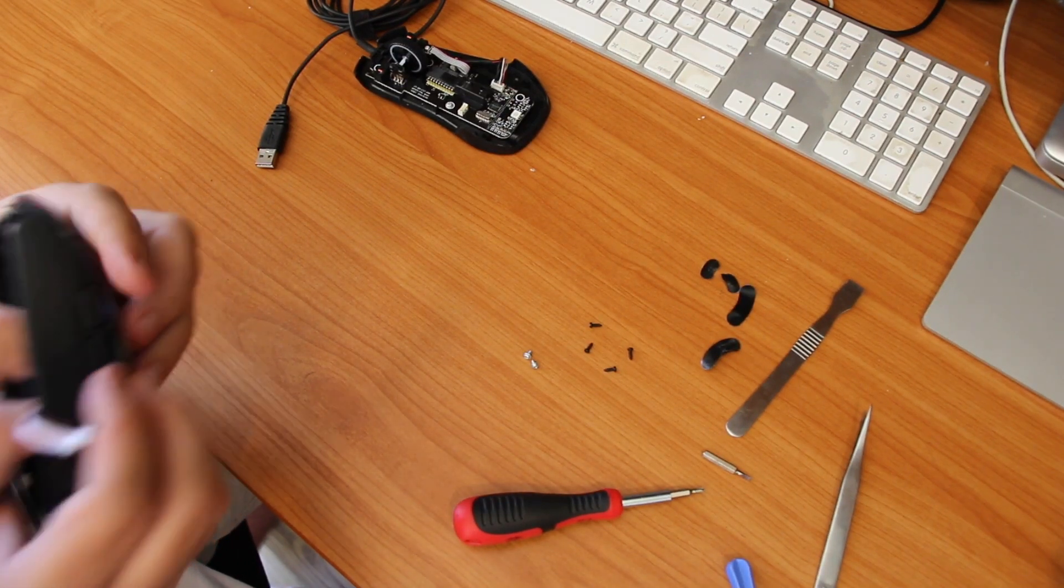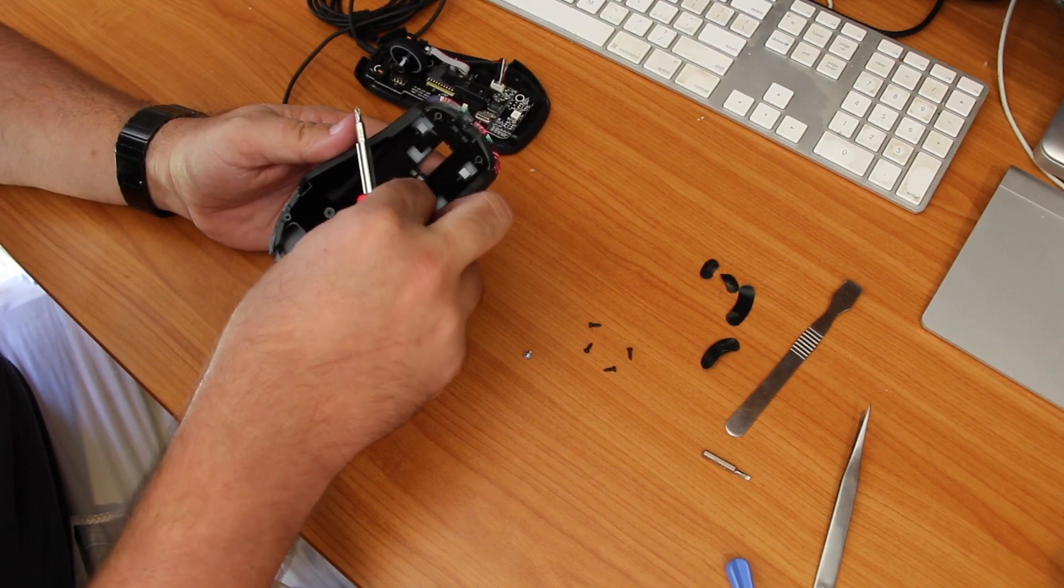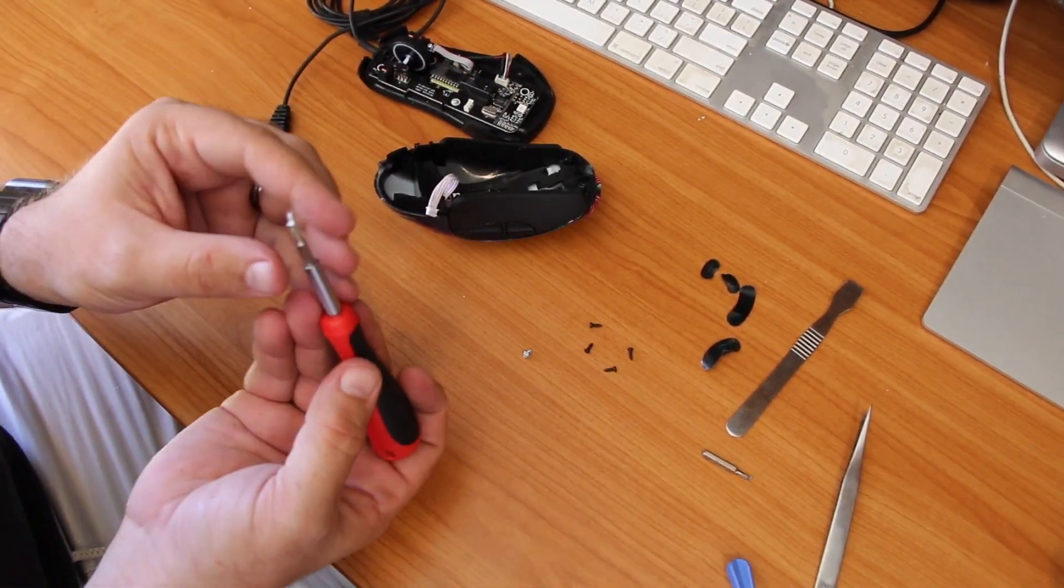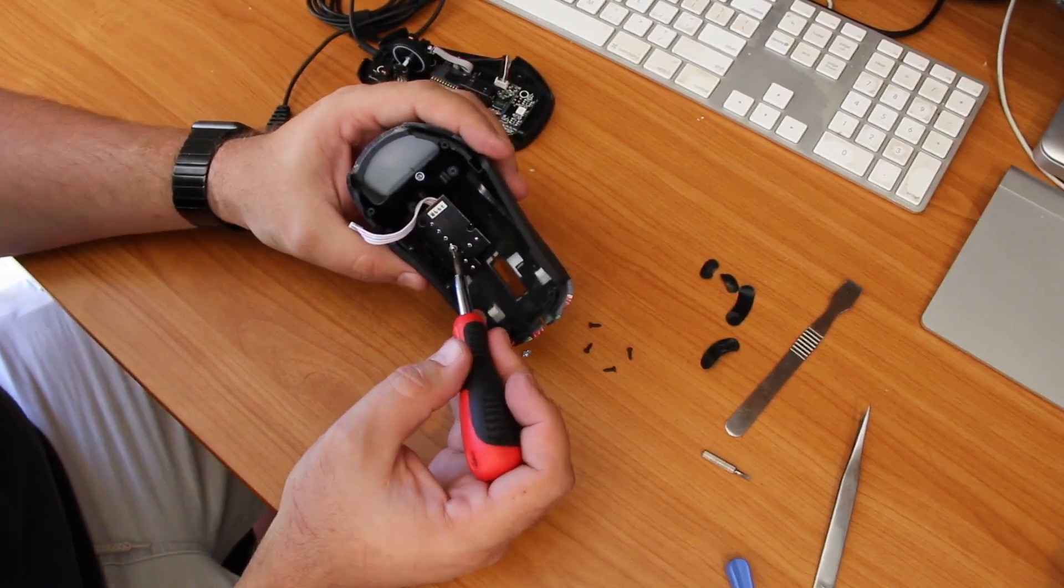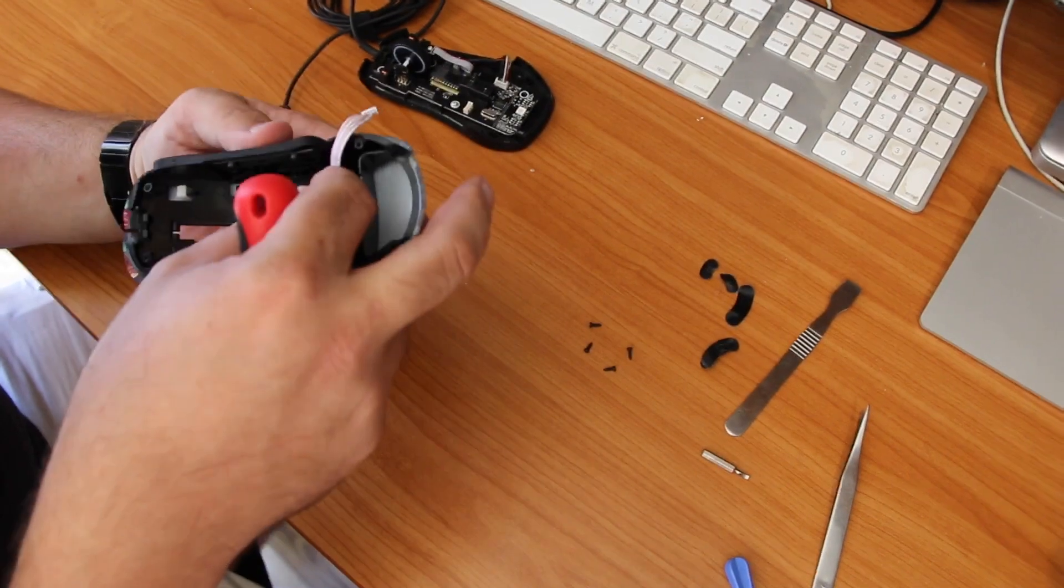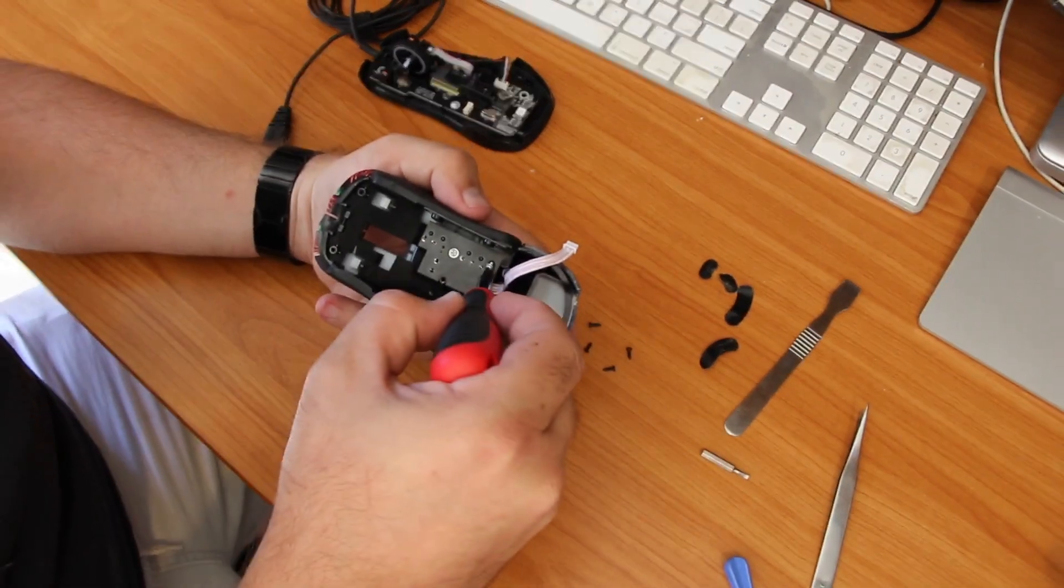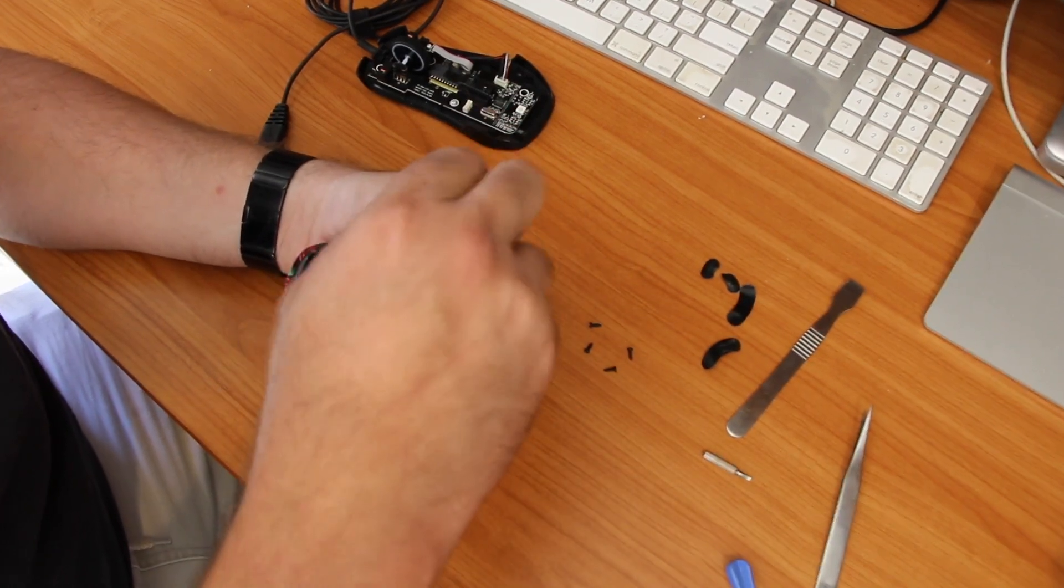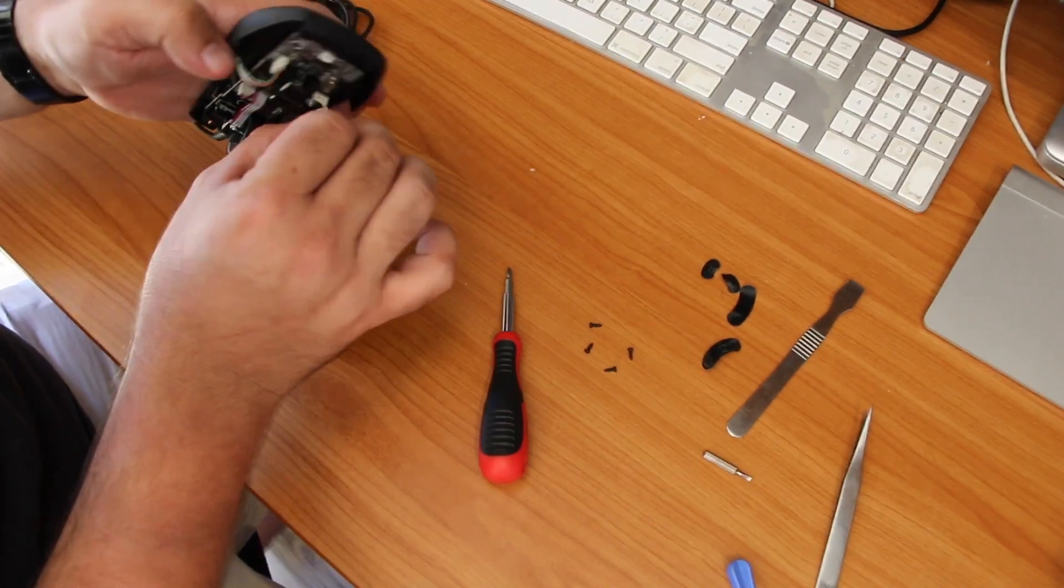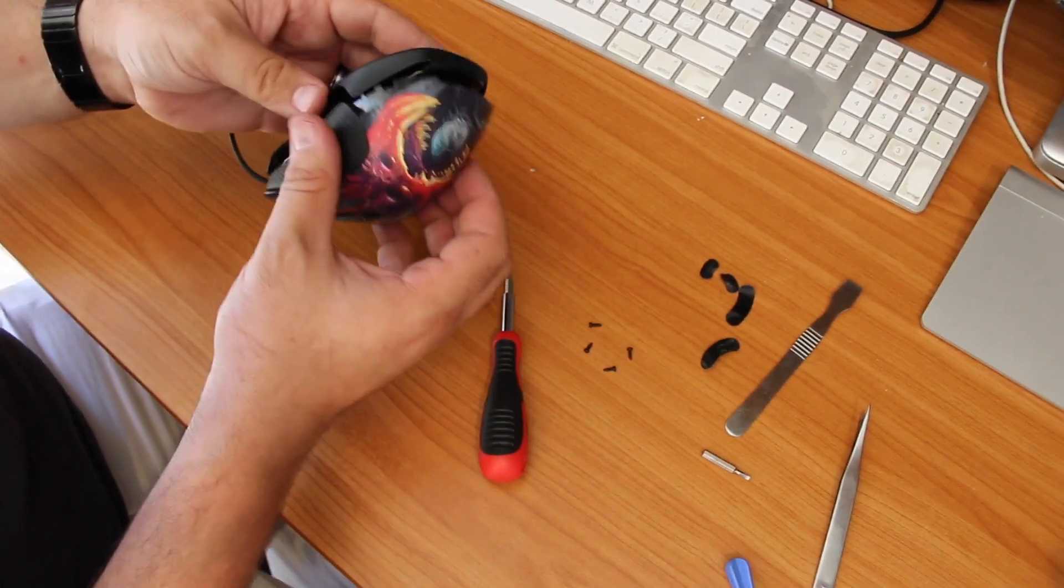Put the screws back in, plug the connector back into the base of the mouse, and put the top back on. Fits in nice and neatly.